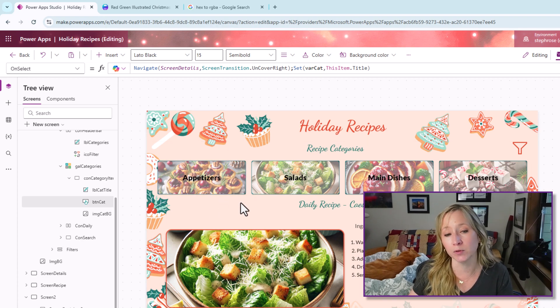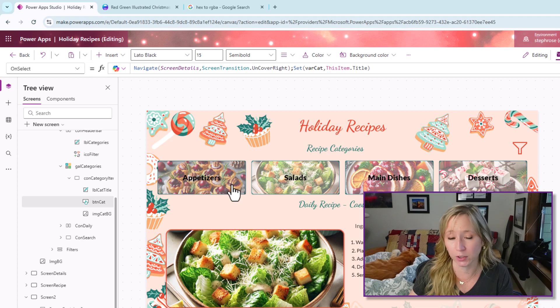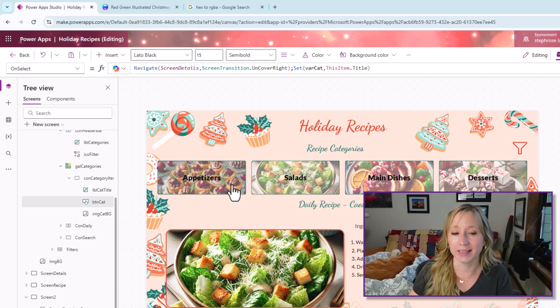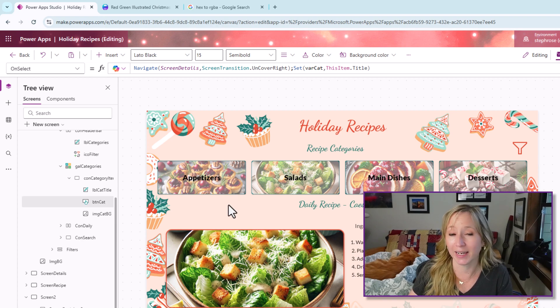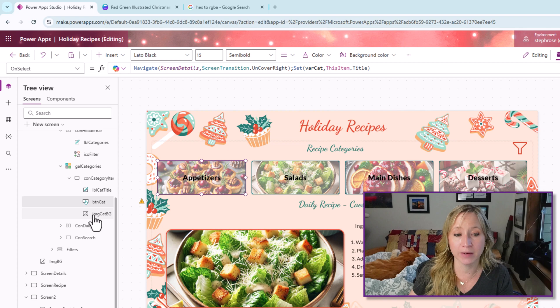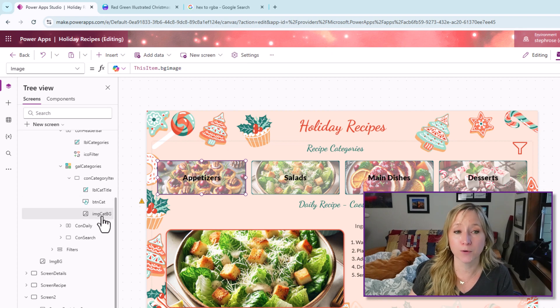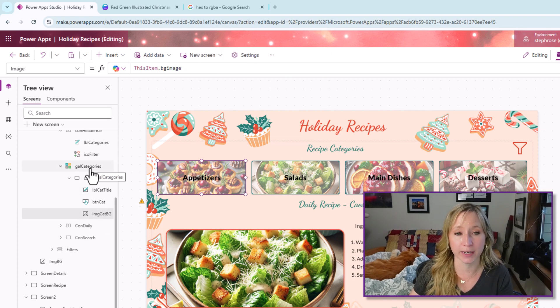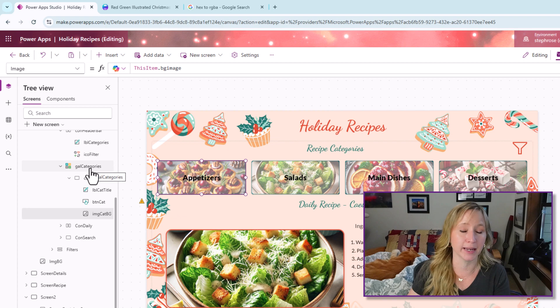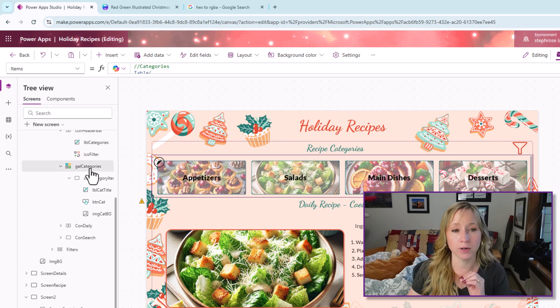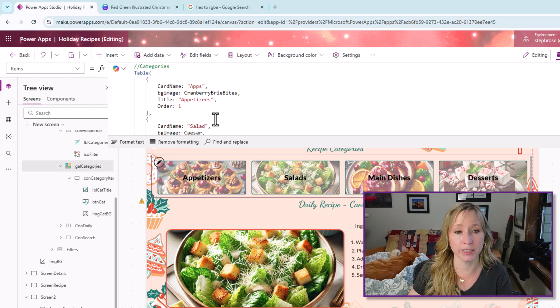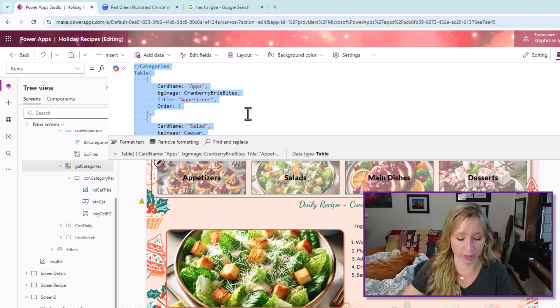And then we have the image background from our table that we created for the gallery. So let's go to our other screen and create this. I'm going to copy all of this and go back to our other screen here.